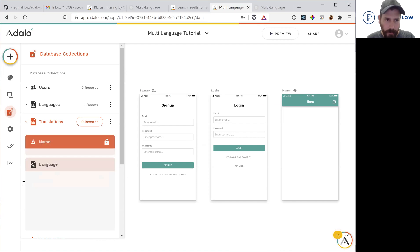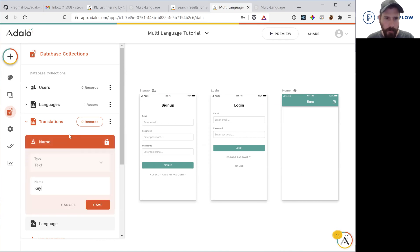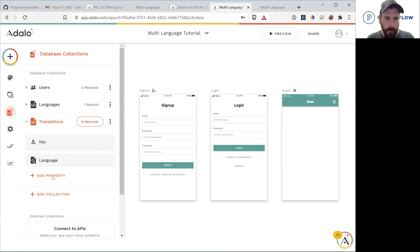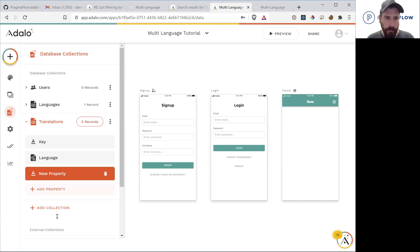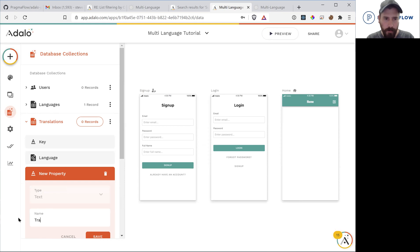Let's rename this to key. Let's make a new text of translation.